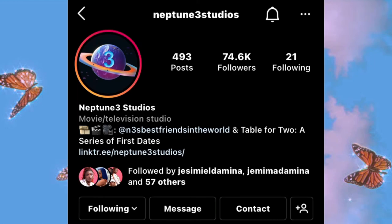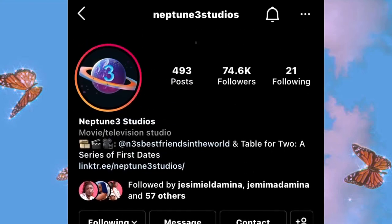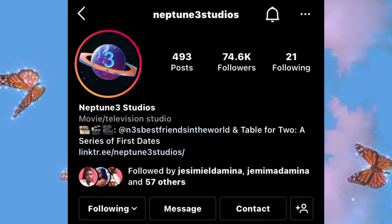I'd like to give credit to the producers of this series, Neptune 3 Studios — your series is really amazing, thank you so much. I'll see you all in my next video. If you haven't subscribed, please subscribe to my channel, drop your comments down below if you have any questions, and thank you so much, bye guys.